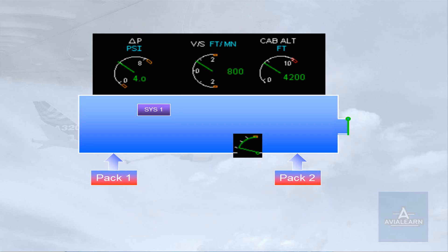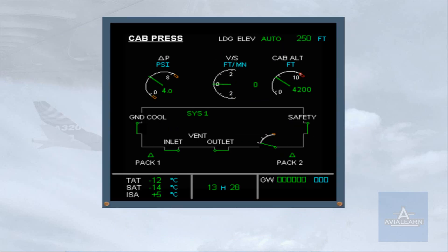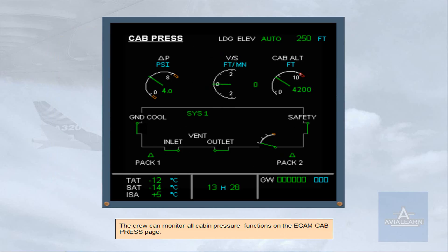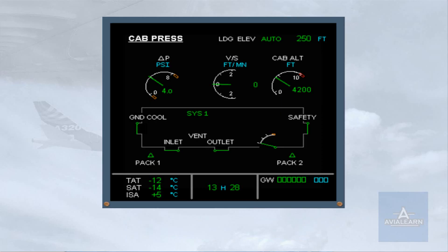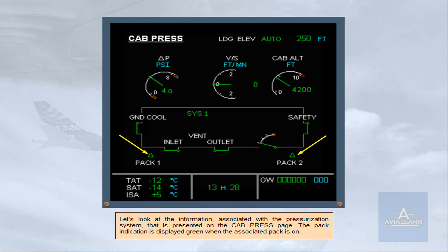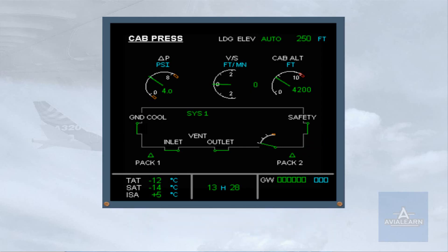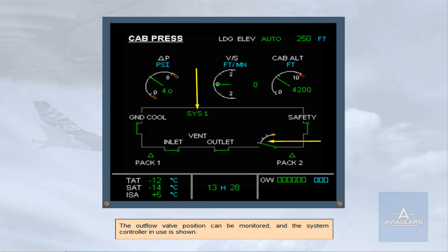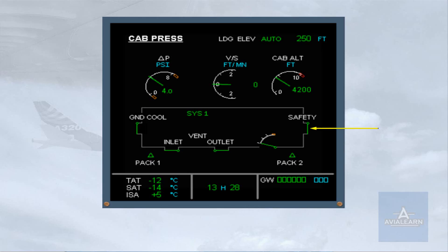The crew can monitor all cabin pressure functions on the ECAM cabin pressure page. The pack indication is displayed green when the associated pack is on. The outflow valve position can be monitored and the system controller in use is shown. There is a single indication for the safety valves, and we will look at how this indication changes later in the module.